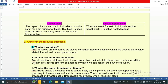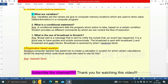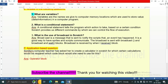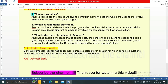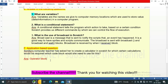Application-based question: Sonika's computer teacher has asked her to create a calculator in Scratch, for which certain calculations would be required. Which code block would she need to use for this? The answer is the Operator block.